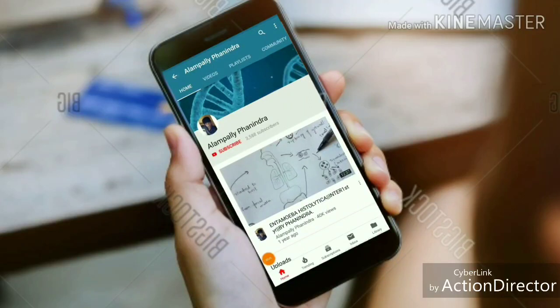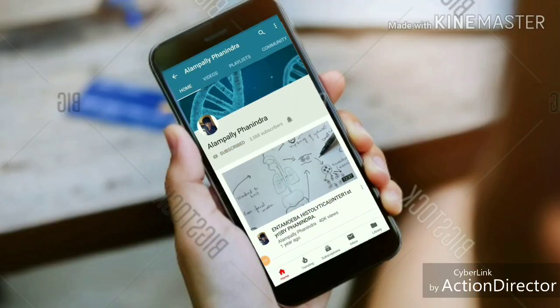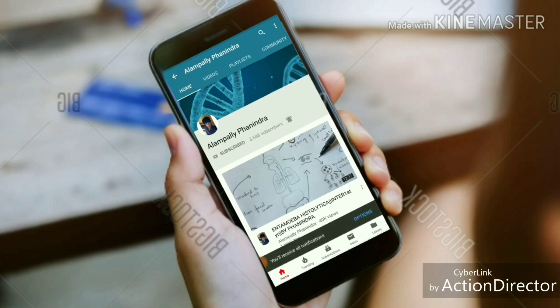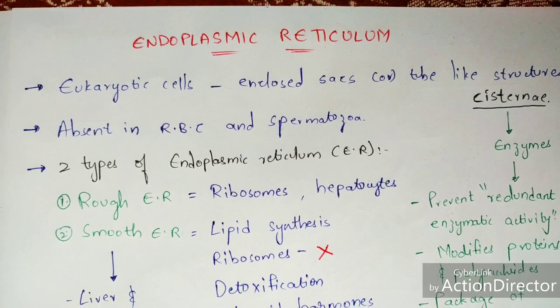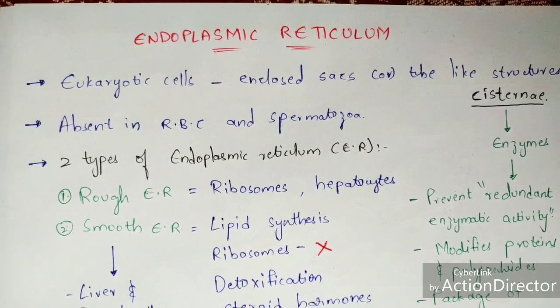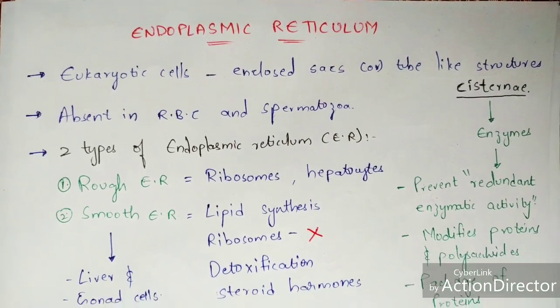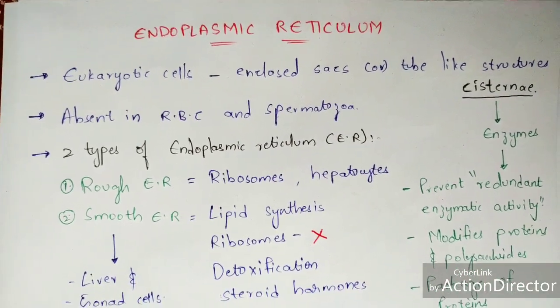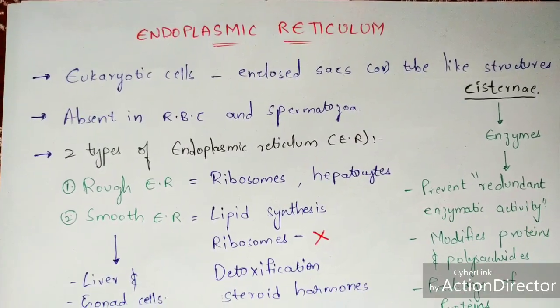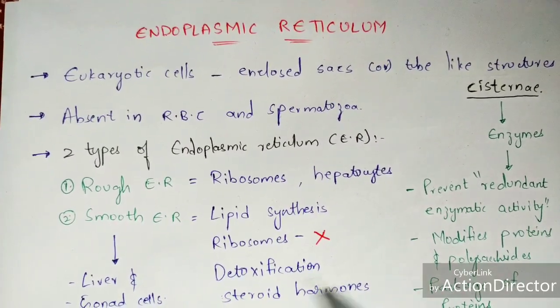Hi friends, if you like my videos subscribe to my channel and also press the bell icon for the latest updates. In this video let us discuss about endoplasmic reticulum.